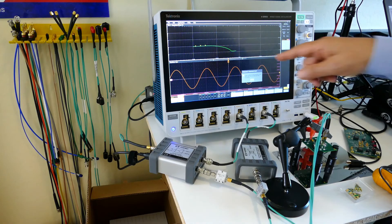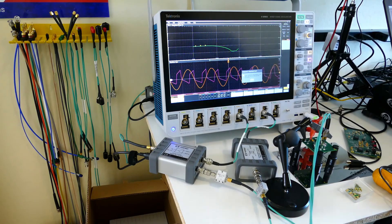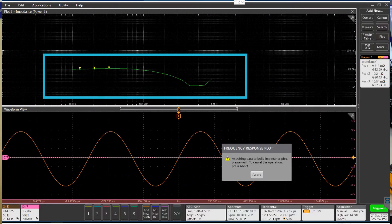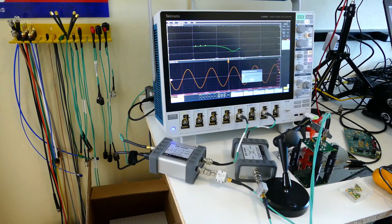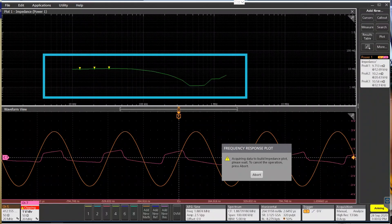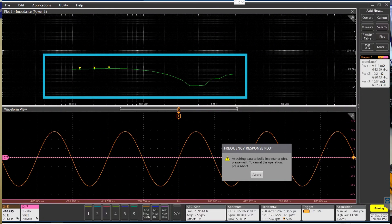This dip is from the ESR of the ceramic capacitors—that's the resonant dip. We don't have that many data points, so that's why it looks a little bit flat there.